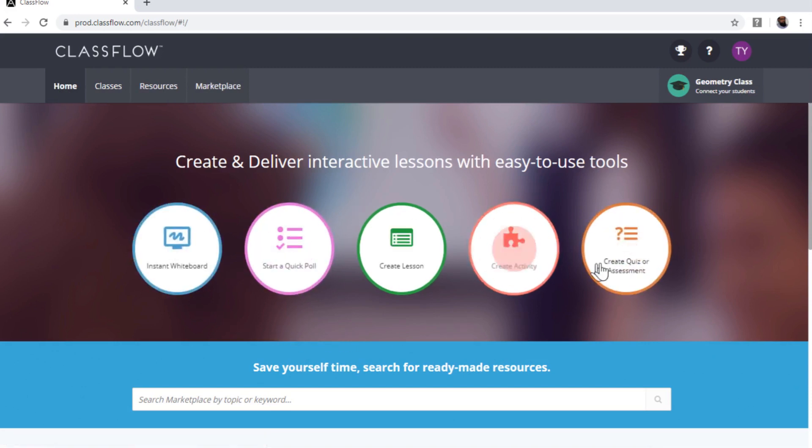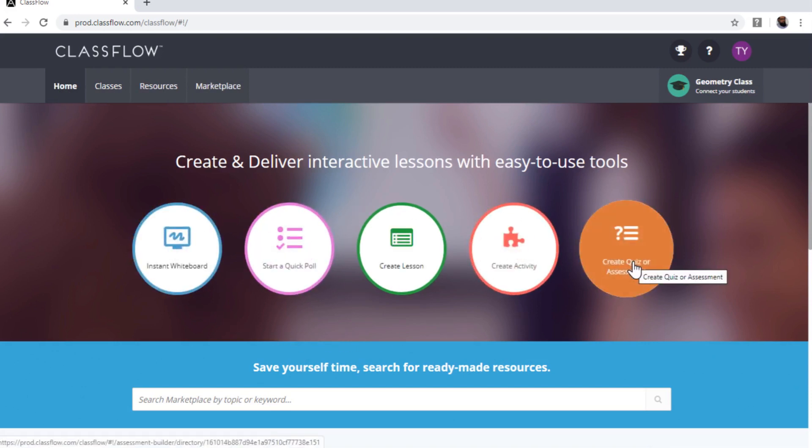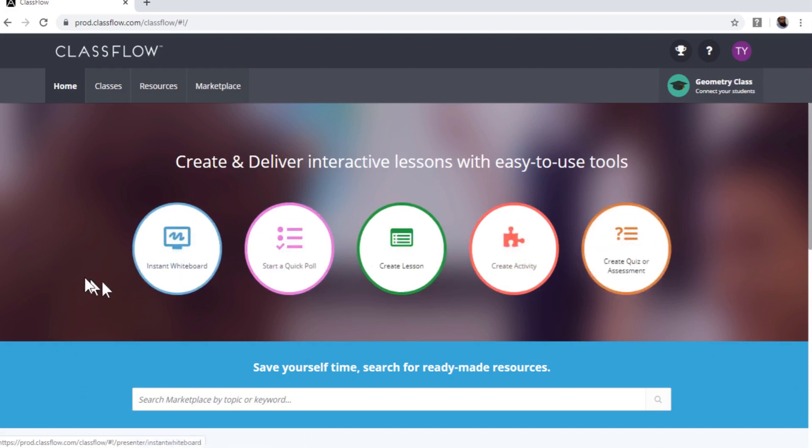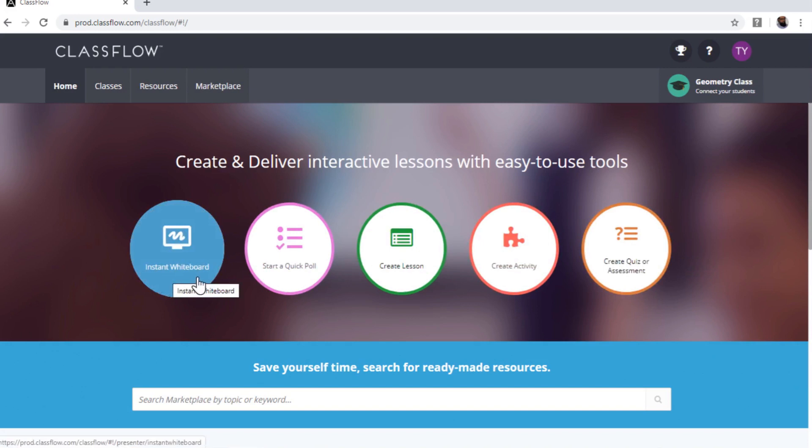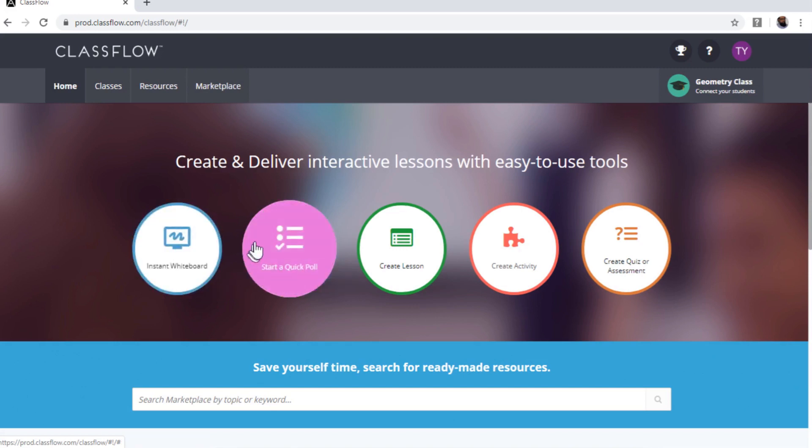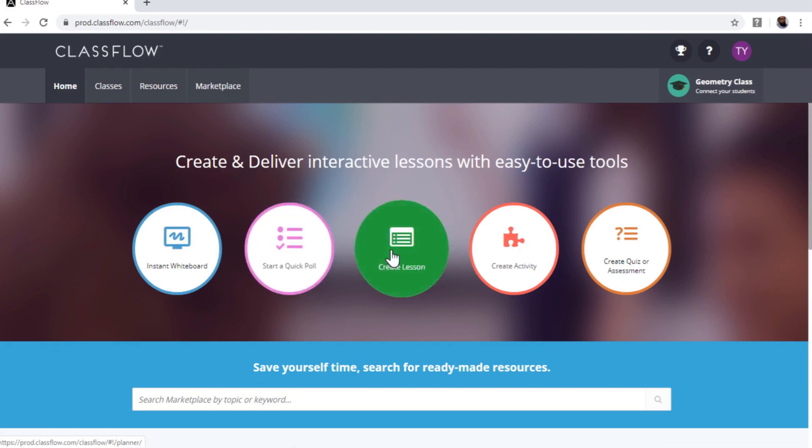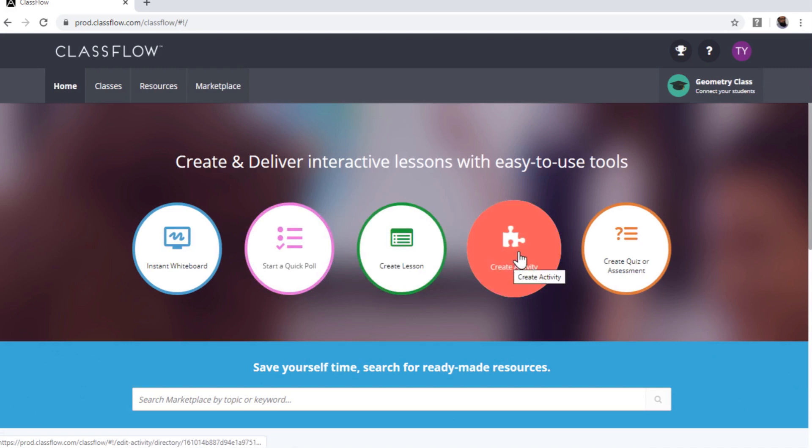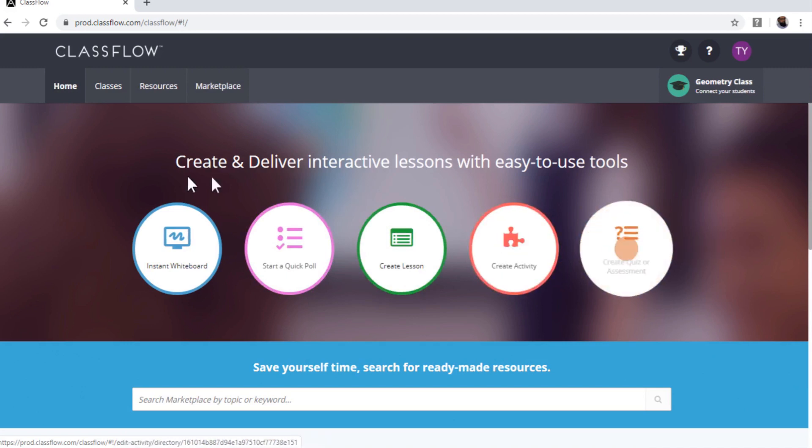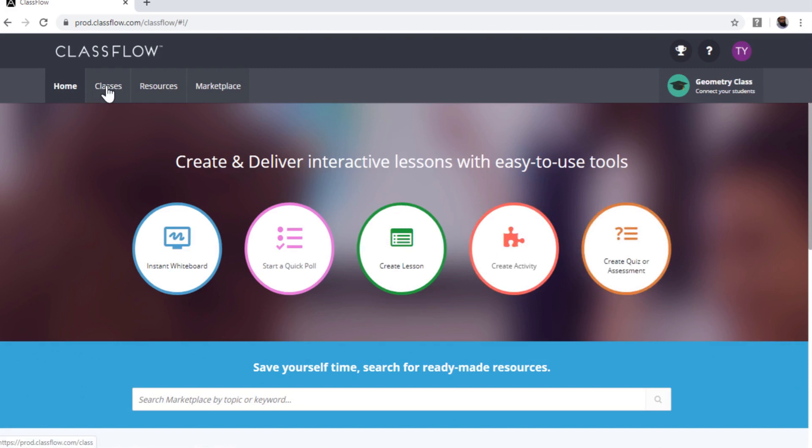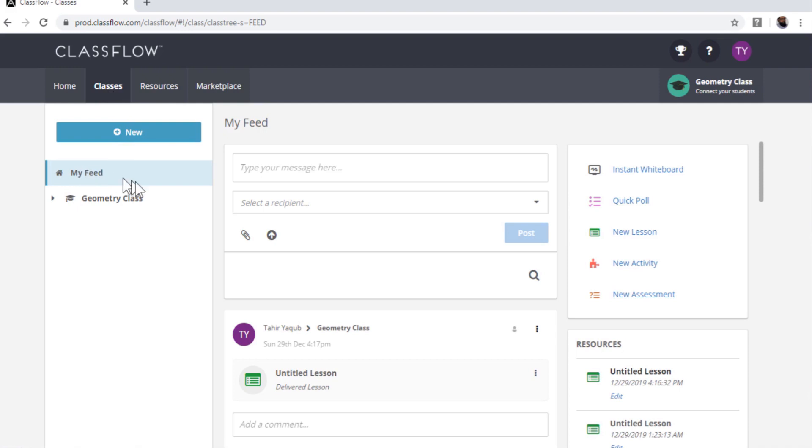And these are some of the mostly used tasks. So they have provided these icons for them. For example, I can start an instant whiteboard, where I can explain something, I can solve a problem or whatever, it's just like a whiteboard. I can quickly start a poll or a survey, ask a question to students and they can answer instantly, because they are accessing this lecture on their tablets and devices. And I will show you in a minute how this looks from a student perspective. I can create a new lesson, I can create an activity, I can create a quiz. But today I will start from this Classes. So let us assume that you are teaching an online class. So I click on Classes.